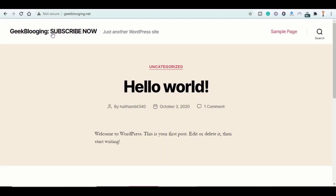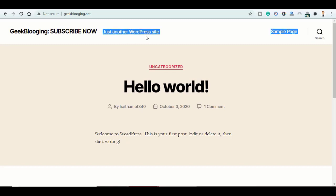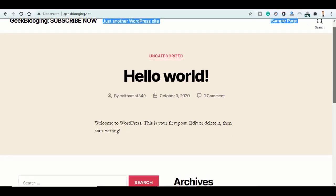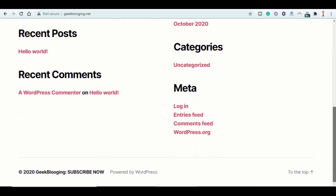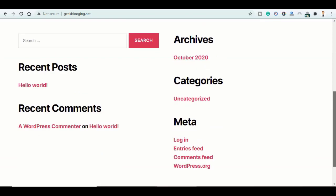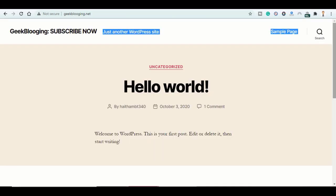And here you go, this is the default page of a fresh WordPress website. Just another WordPress site, and you can start the customization from here to, I don't know, apply to Google AdSense, which by the way, there will be an upcoming video soon enough with a 99% method to be accepted on Google AdSense.